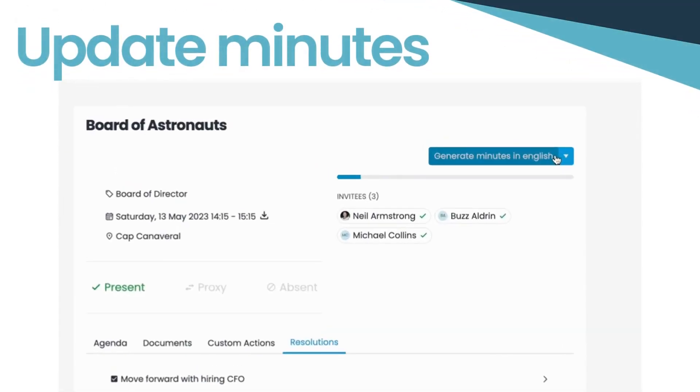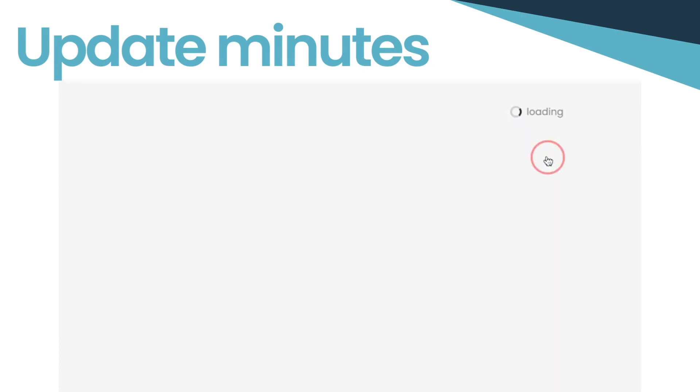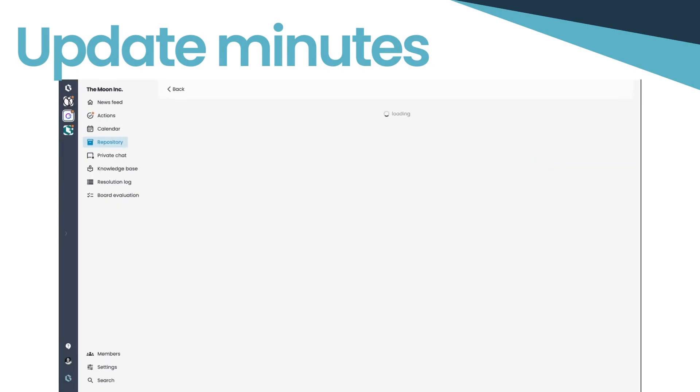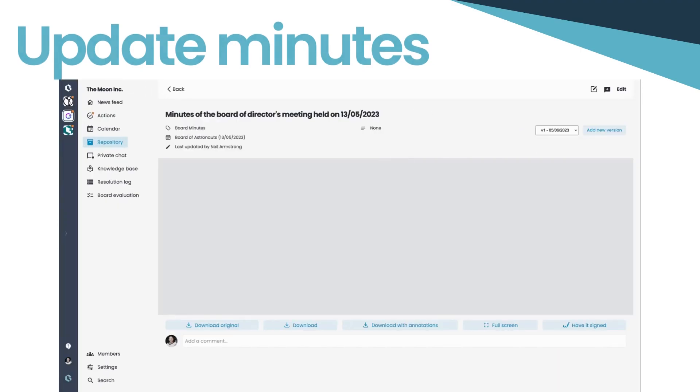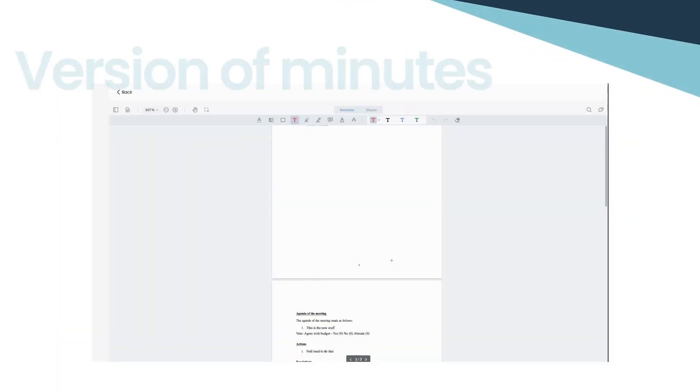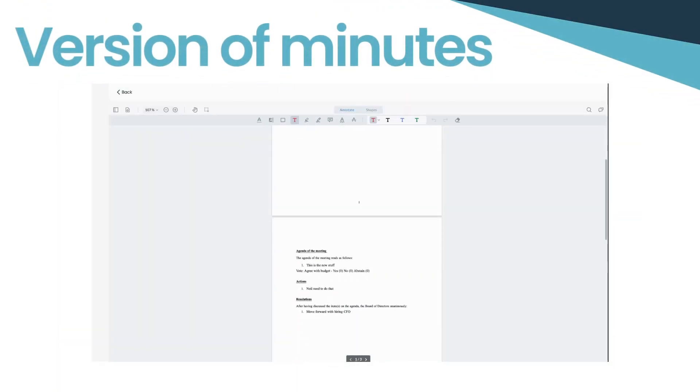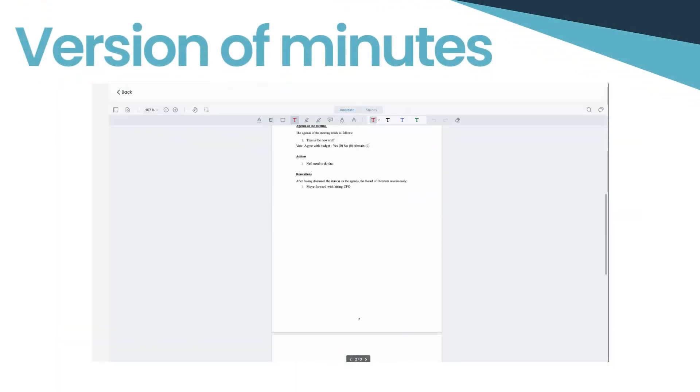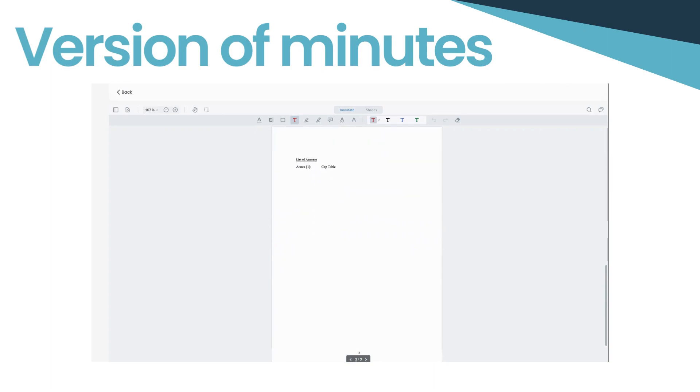Need to tweak the content? You can conveniently edit the event and regenerate the minutes. This action creates a new version of the document, maintaining an accurate history of updates.